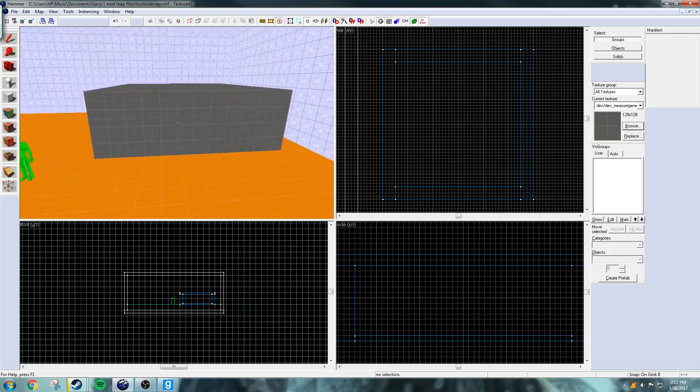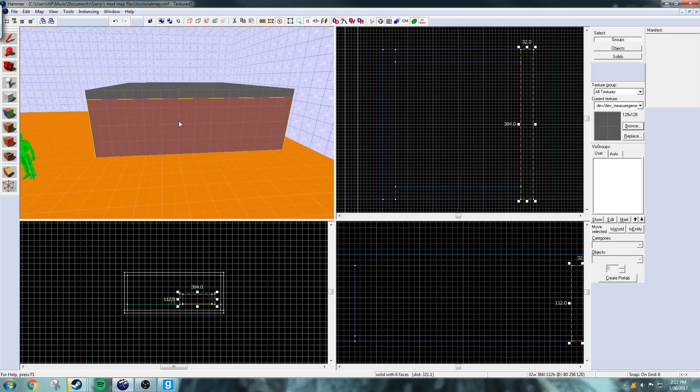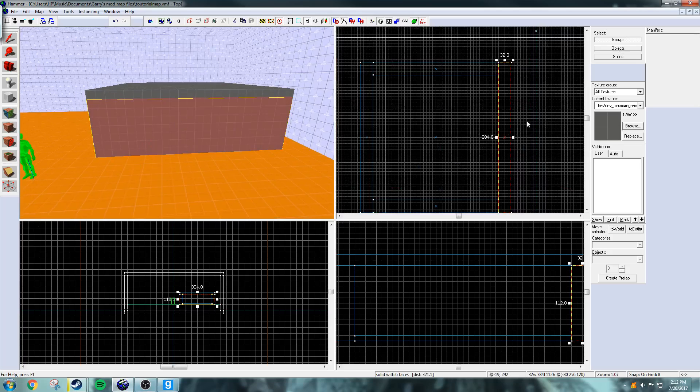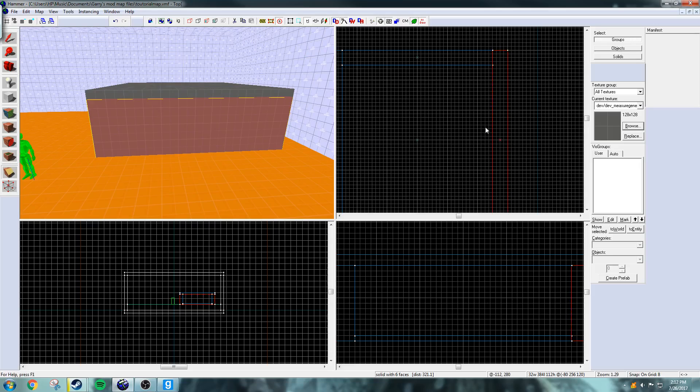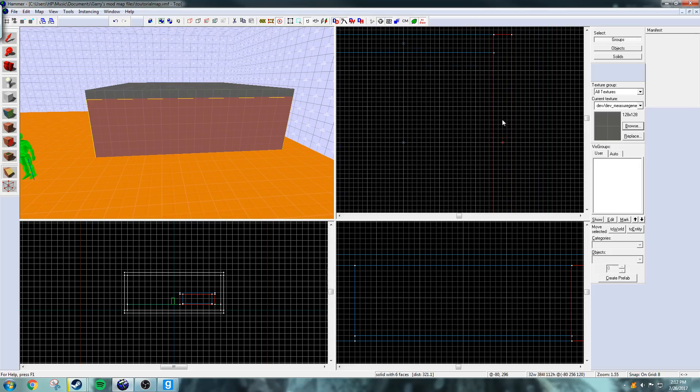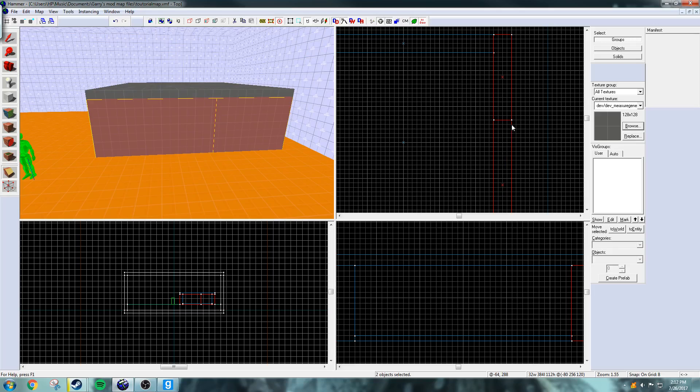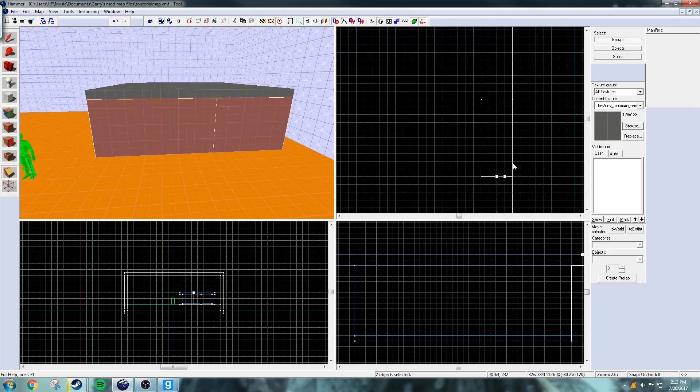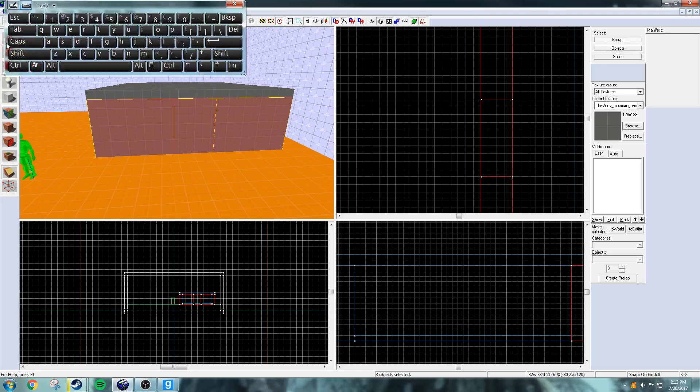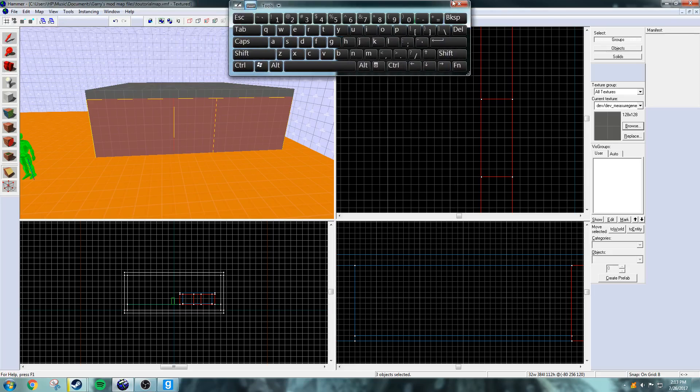So now we're going to make a doorway. I'm going to select the wall and go into the cut tool and just cut it out.